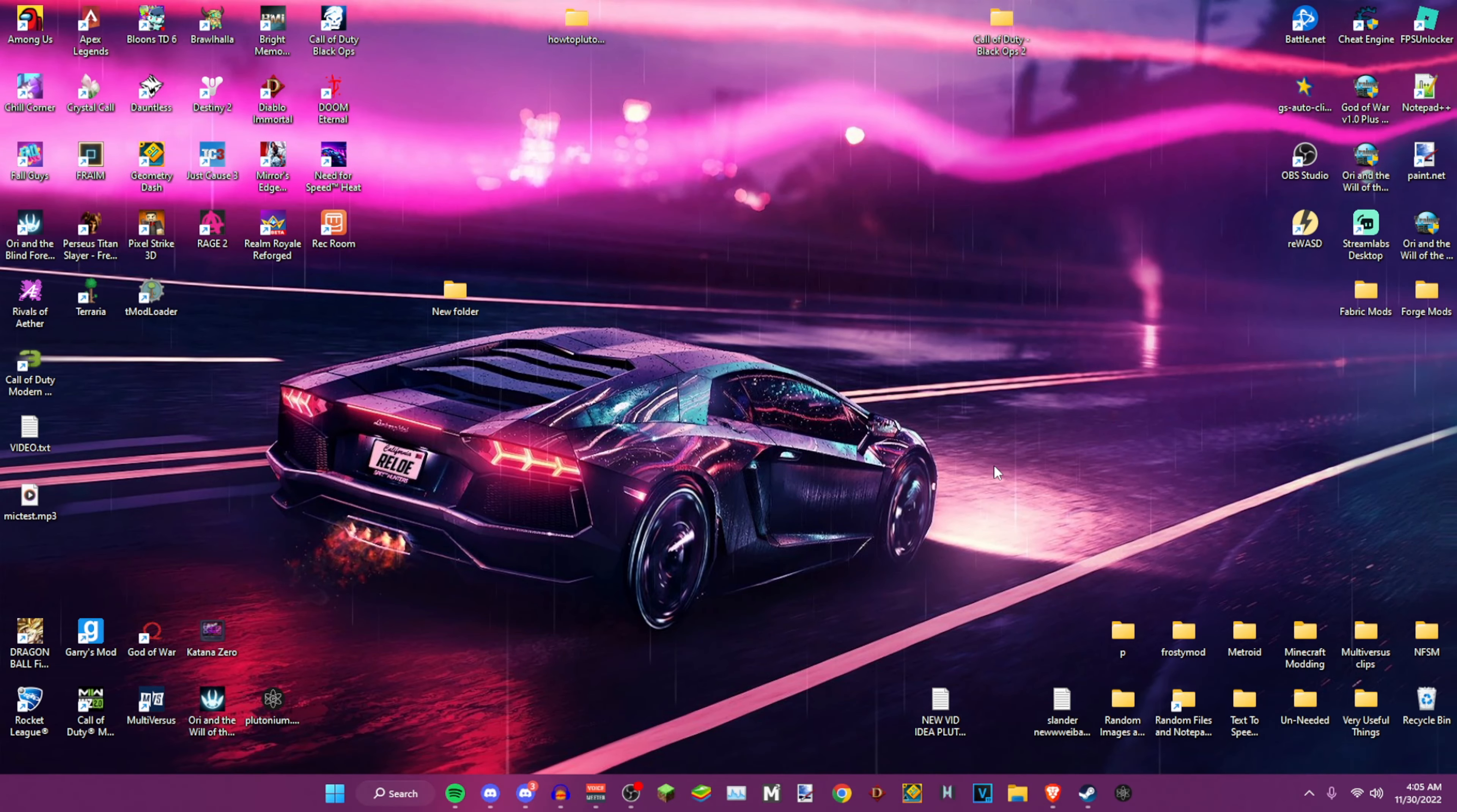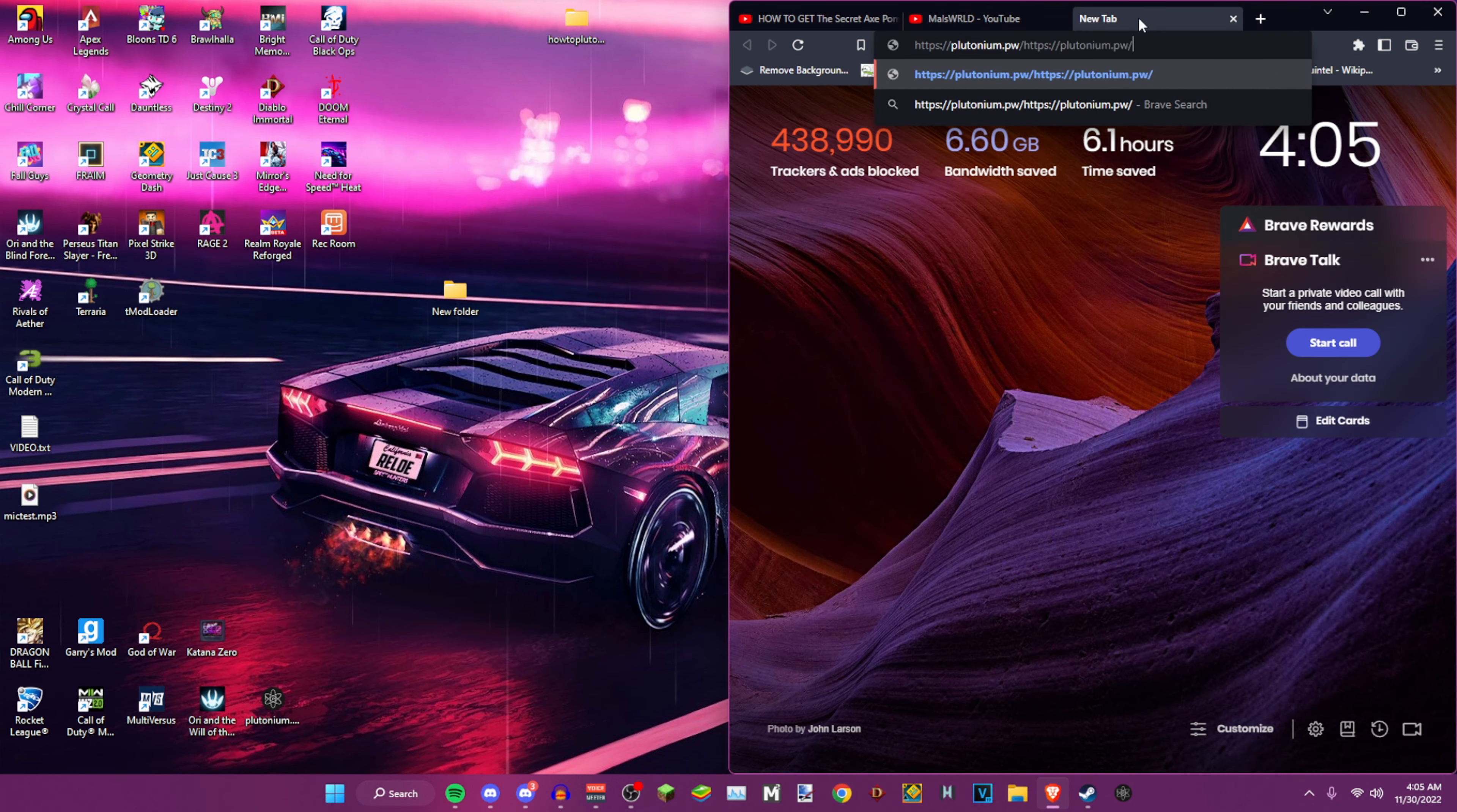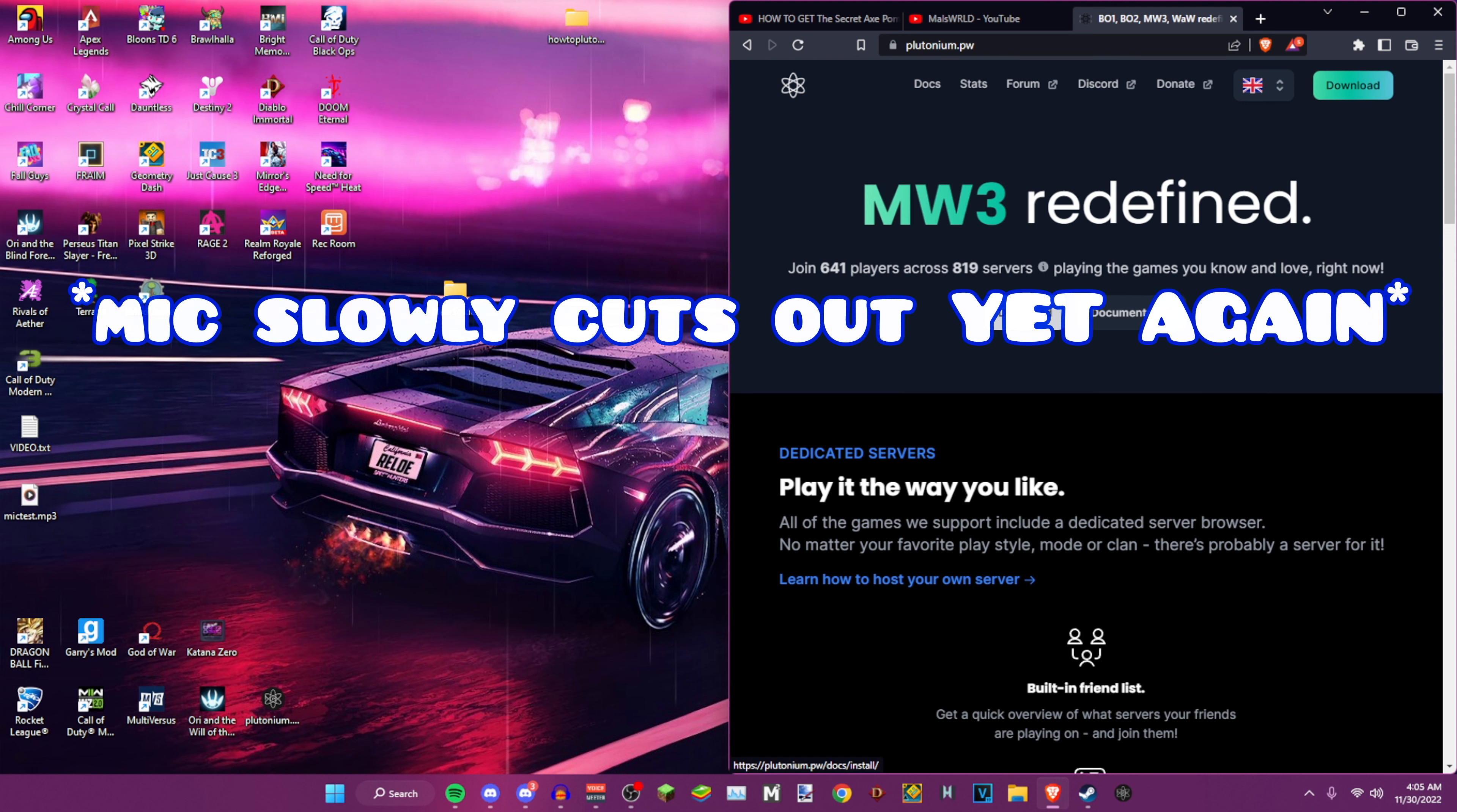Alright, so first what you want to do is open up your browser and then go to Plutonium. This link is in the description so don't worry.